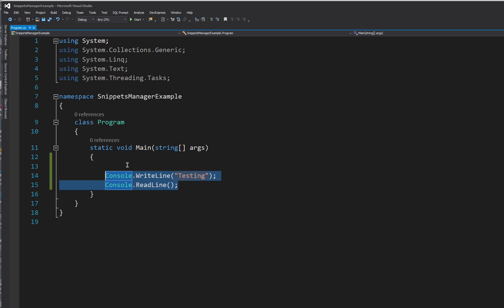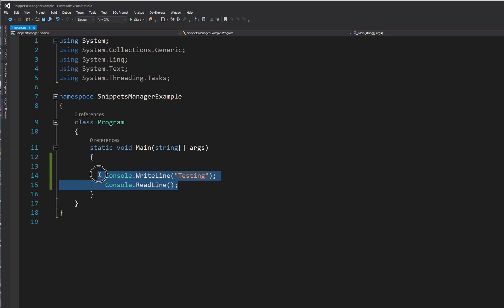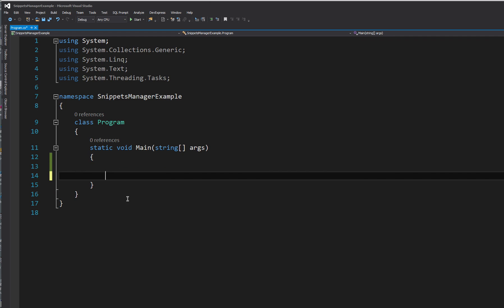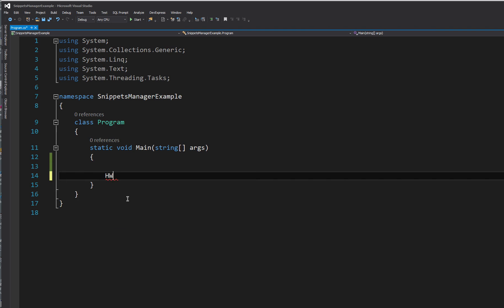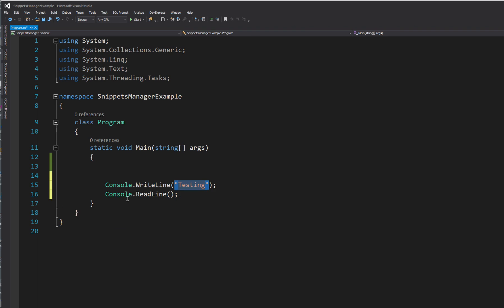So now the software will automatically add it to IntelliSense. So when you type it in, it will refresh IntelliSense for you. So if I type HW, you'll see it appears there. Double tab. Now it should have the parameters testing. And there we go.